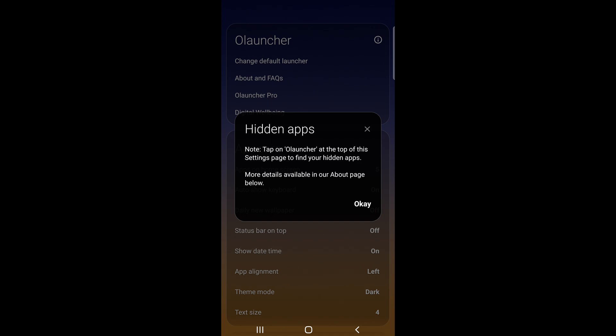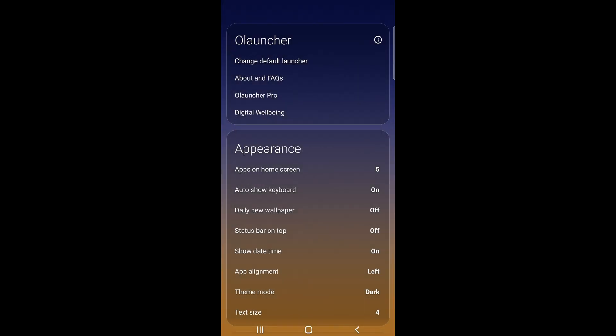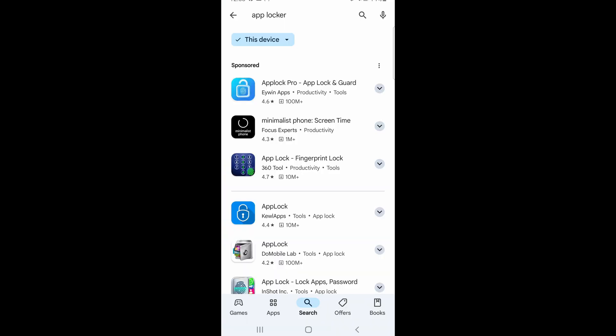It will give you a warning to let you know that even though it's hidden, you can always find a way to unhide it. Click OK. Let's go back to the Play Store — we need to install one more additional app.